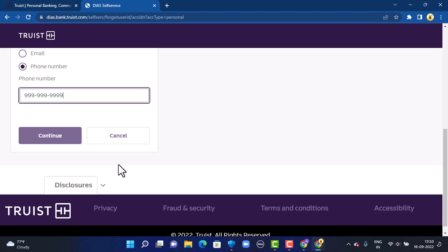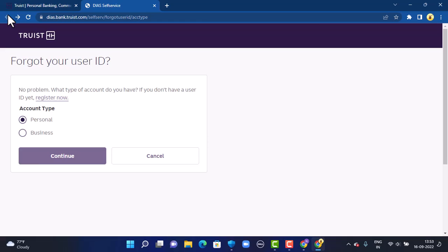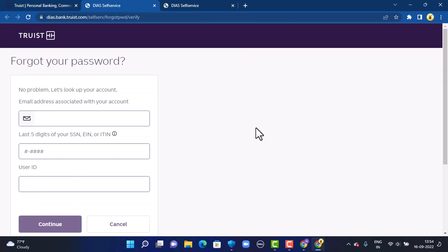In case you're not able to log in because of your password, go back to the login page. On the login page, under the password field, you can see there is a Reset Password option. Tap on it. The next page interface is somewhat familiar — they'll ask you for your bank details again, so provide the correct details that are requested.